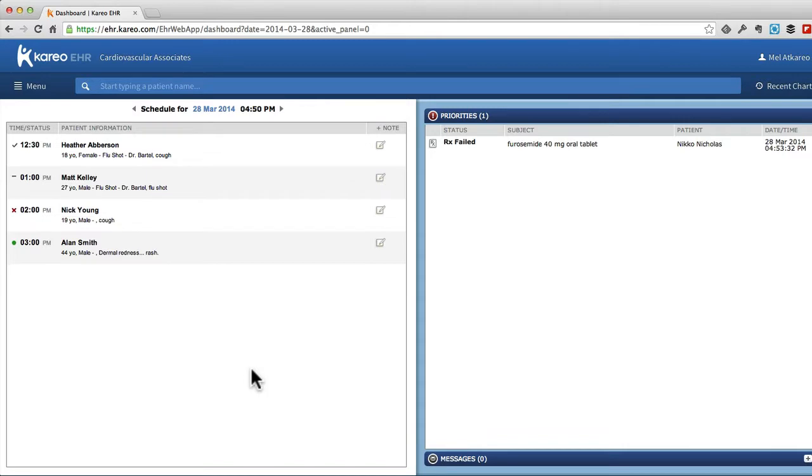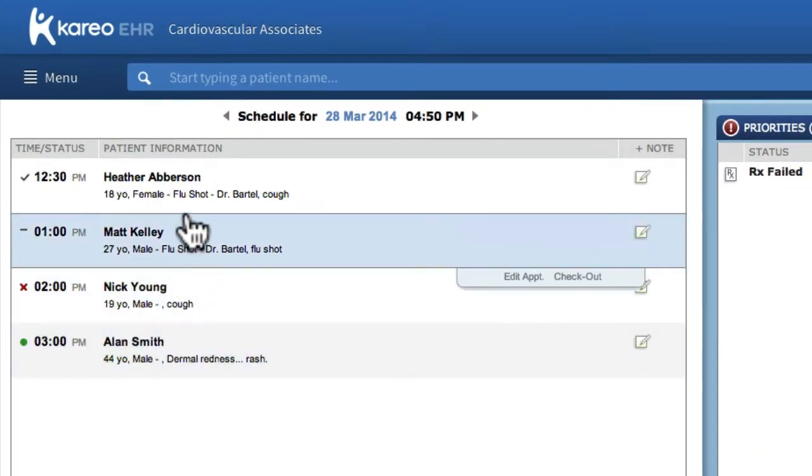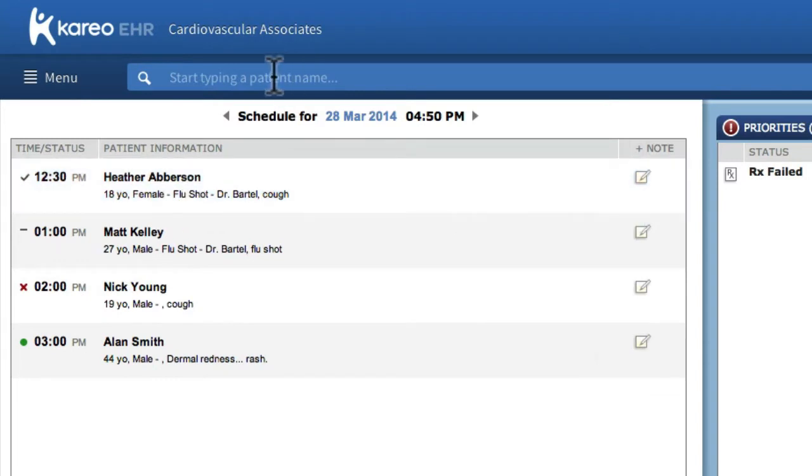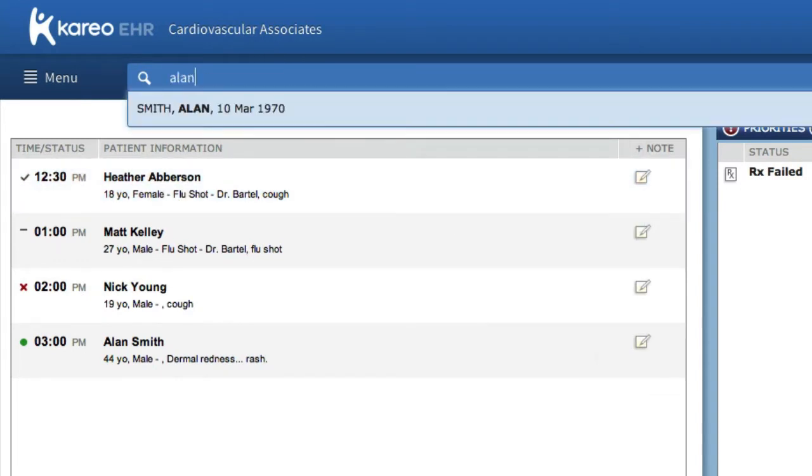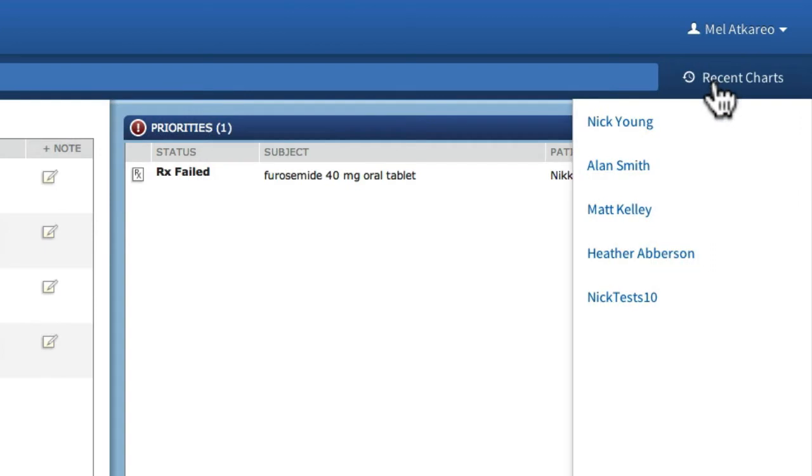With Kareo EHR, selecting a patient is easy to do with one click from the patient's schedule list. You can also search for the patient by typing in a partial first or last name, or by selecting a recently viewed chart on the list.